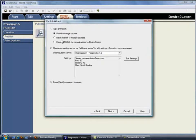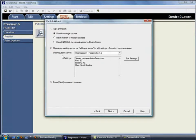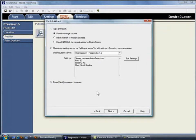For this example, let's publish the quiz to a single course. The next step is to choose the Desire to Learn server where the quiz will be published. If the login information for your Desire to Learn course was entered at a previous time, you would simply click Next to continue.